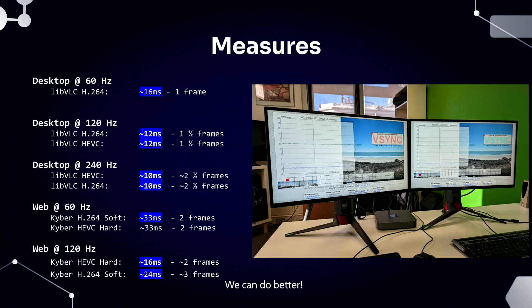So we go to 120 Hz, and we realize that we have one frame and a half — that's 12 milliseconds. That's also limited by the Vsync. So we go to 240 Hz, and we realize we can do 10 milliseconds end-to-end glass-to-glass latency. And on the web it's exactly the same, except we have one extra frame — which is probably added by Chrome — which means that on the web browser, especially in HEVC, we can get two frames: so 16 milliseconds at 120 Hz, and basically 33 milliseconds at 60 fps.